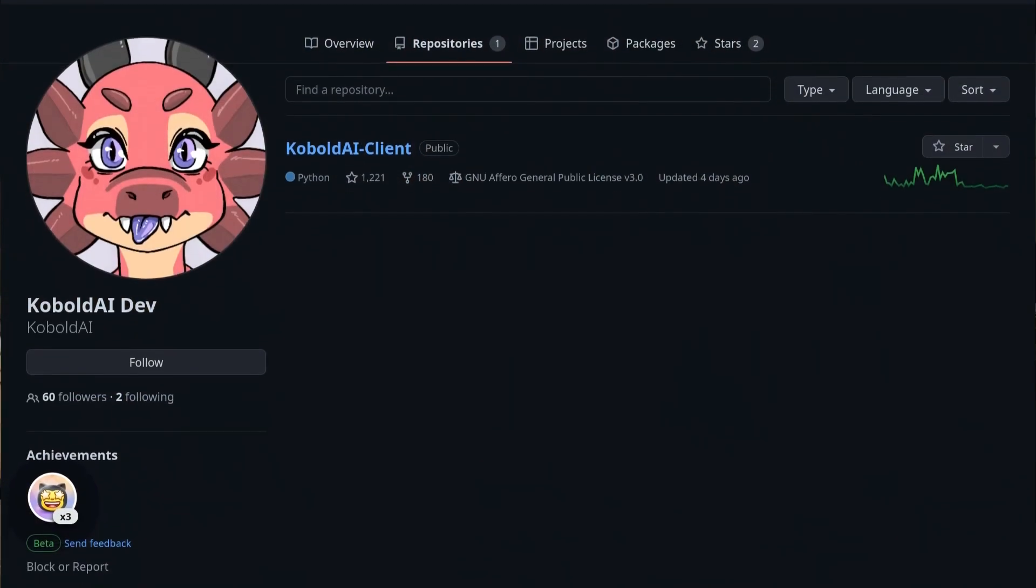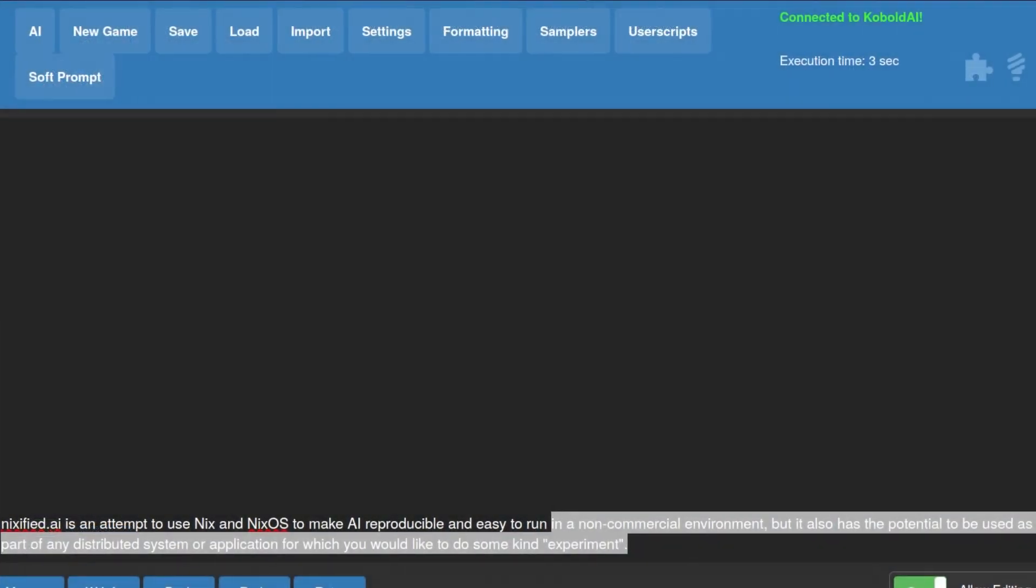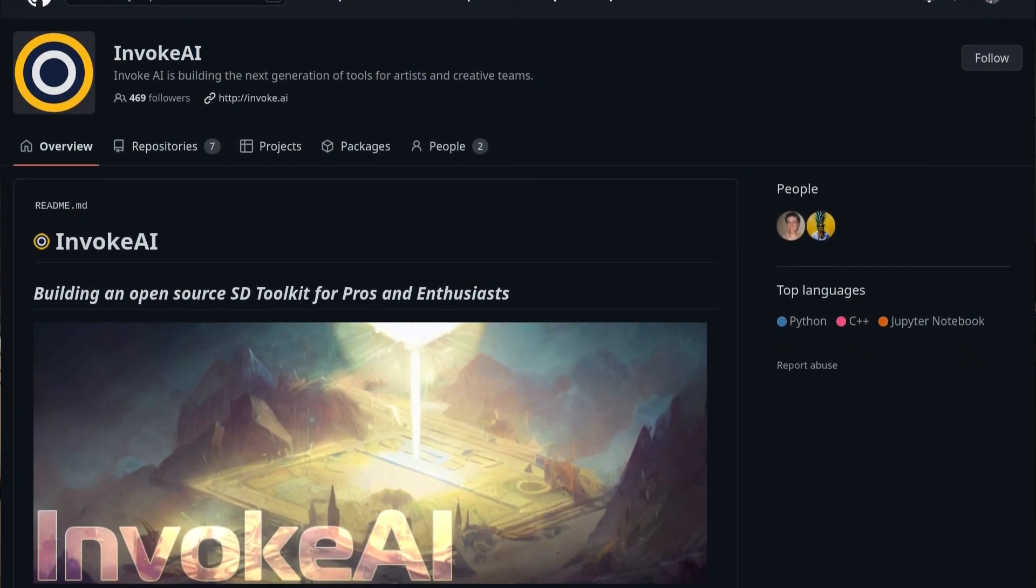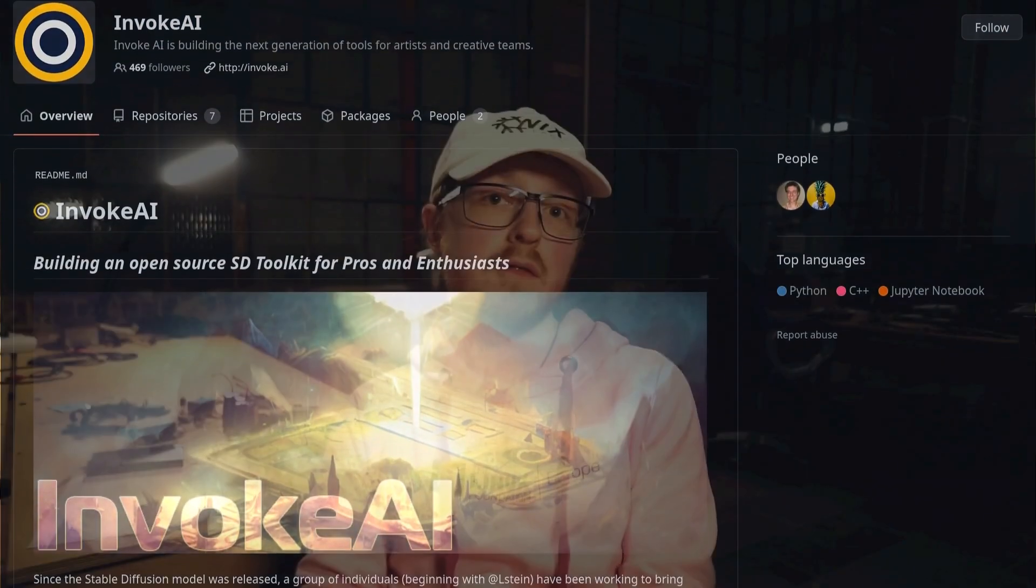To kickstart the project, I've packaged two open source AI toolkits: Kobold AI and Invoke AI. Kobold AI is a sort of open source chat GPT alternative, whilst Invoke AI is a DALI alternative.